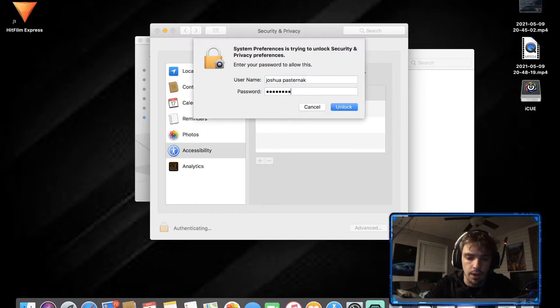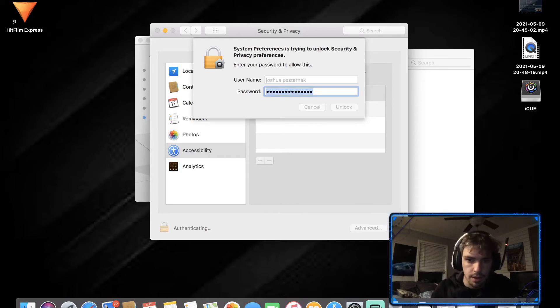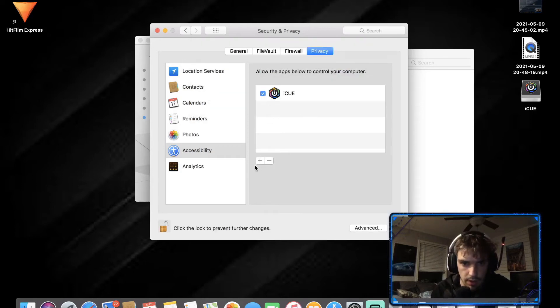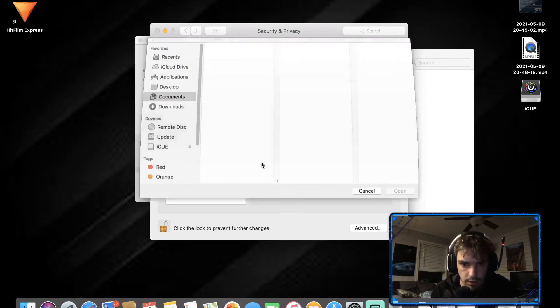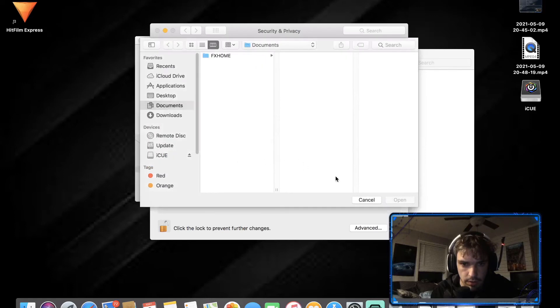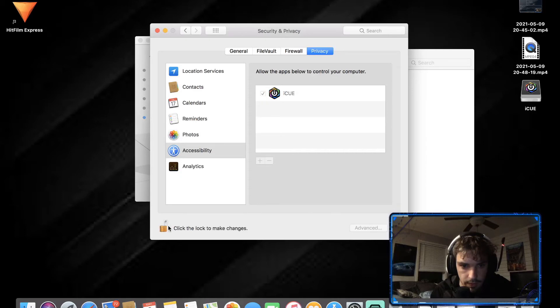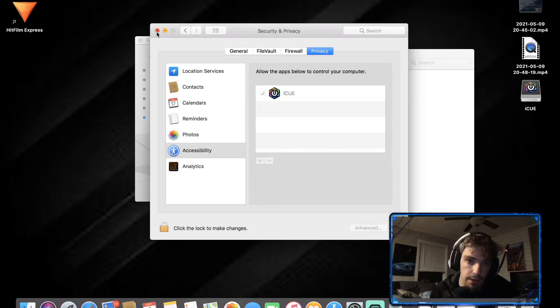Click the lock to make changes. You want to click that lock, type in your code, and then you're able to actually make the change. I don't know what this is doing. Once it's checked it should be active and have the permissions allowed to do so.